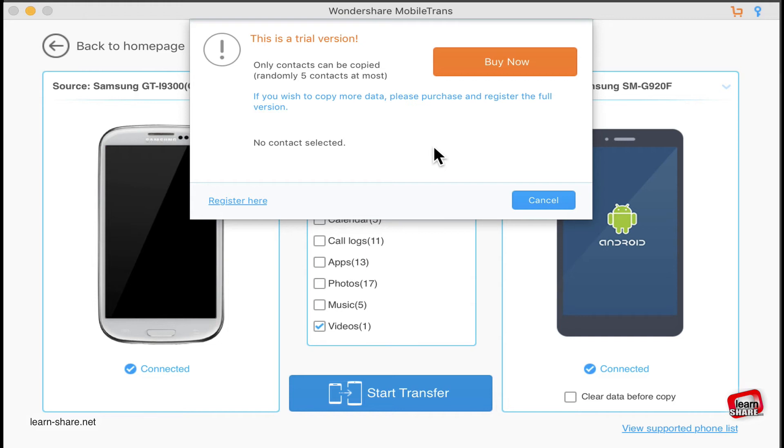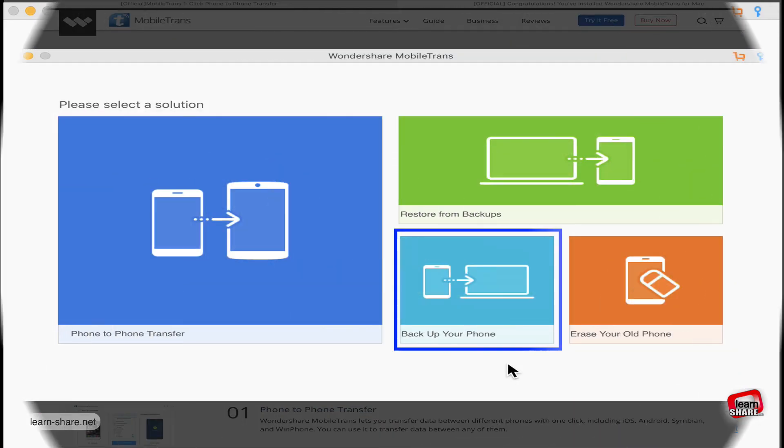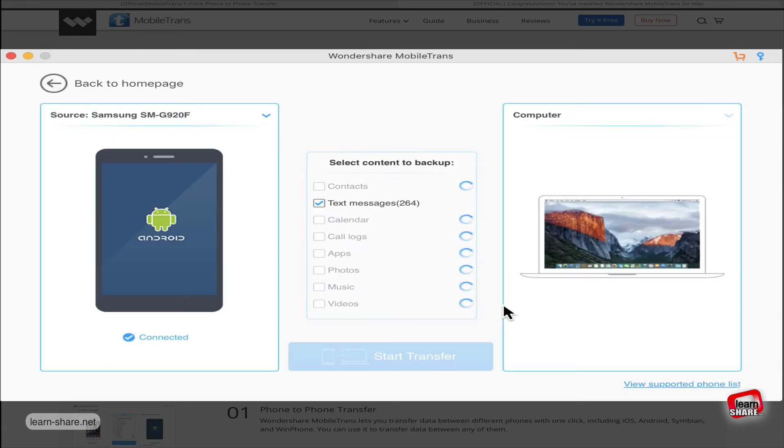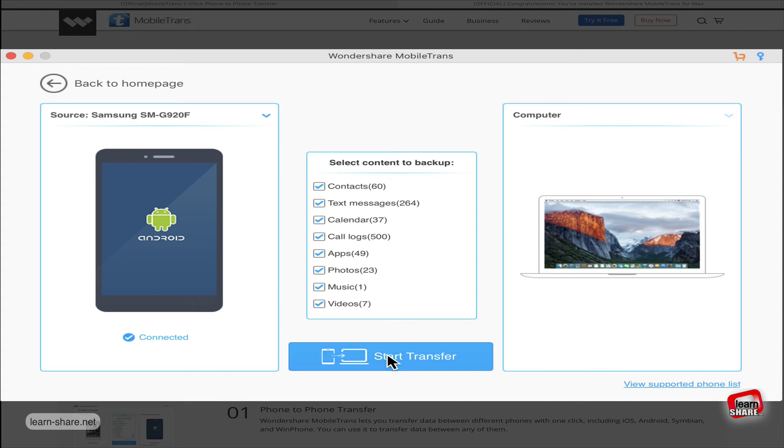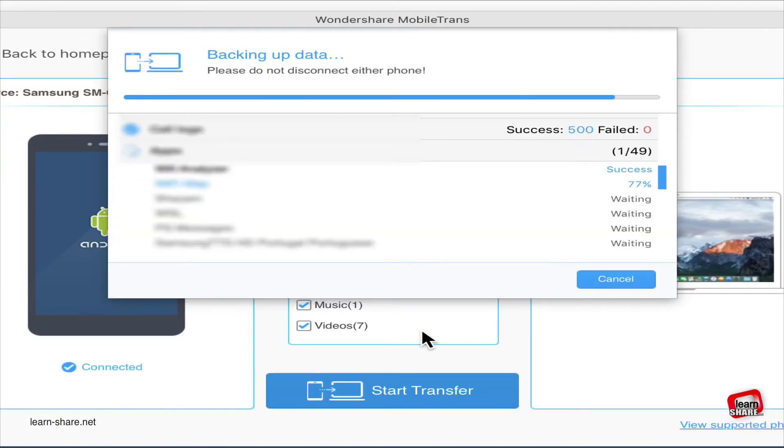To create a new backup, simply select Backup Your Phone, then select the content you want to backup, and then click Start Transfer. The backup files will be saved to your computer.